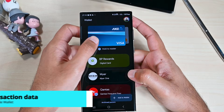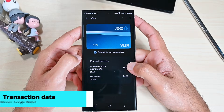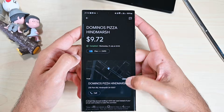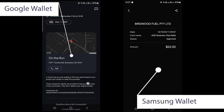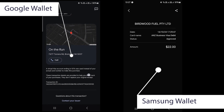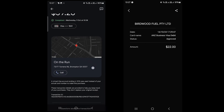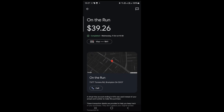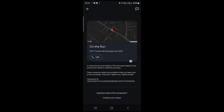When you make a payment, you get a notification. We can also see our recent transactions on the card menu. I like Google Wallet's interface more as it shows more data, including a map pin to see the business location, a transaction ID, and a call button to call them if needed.